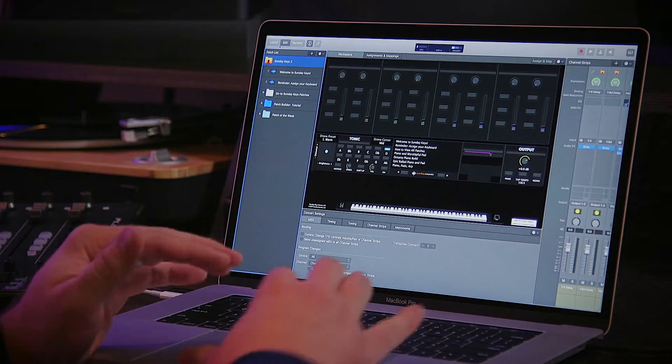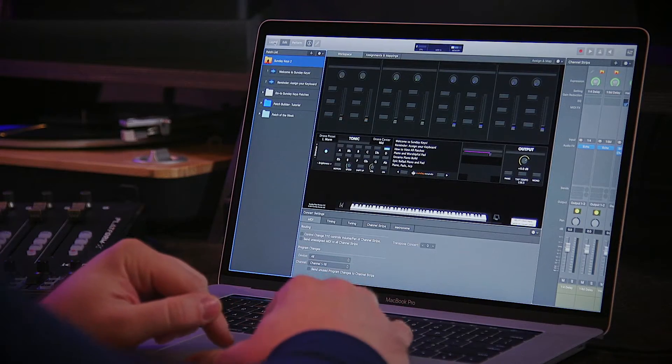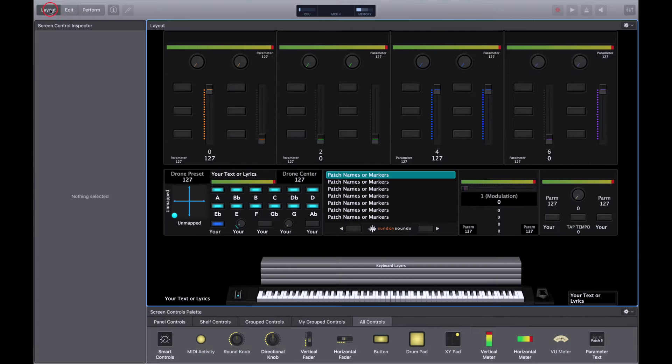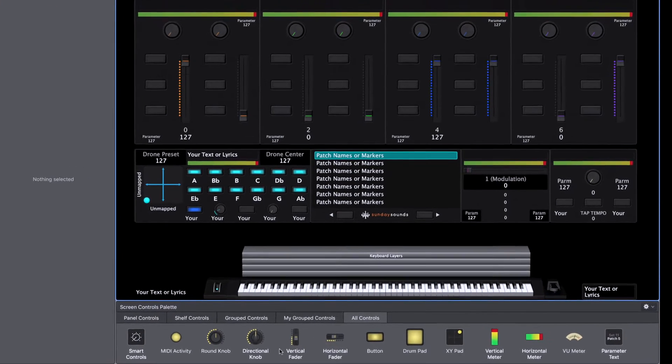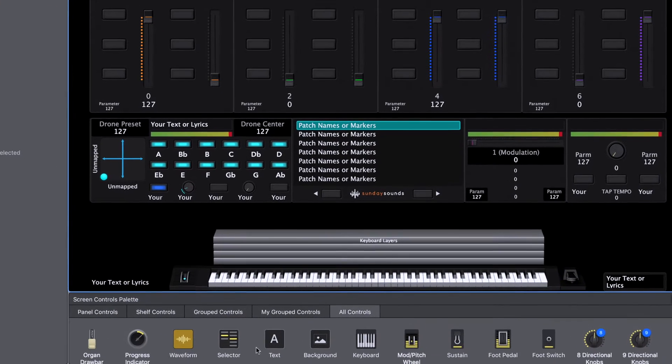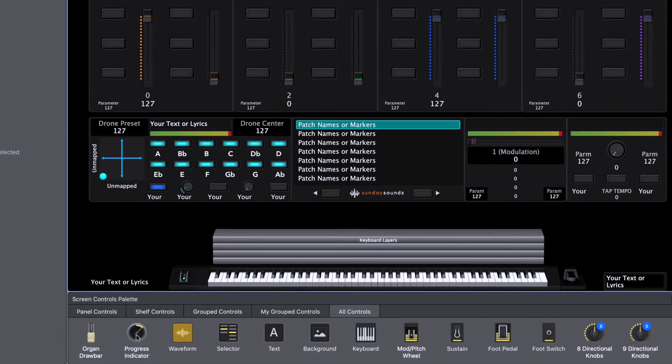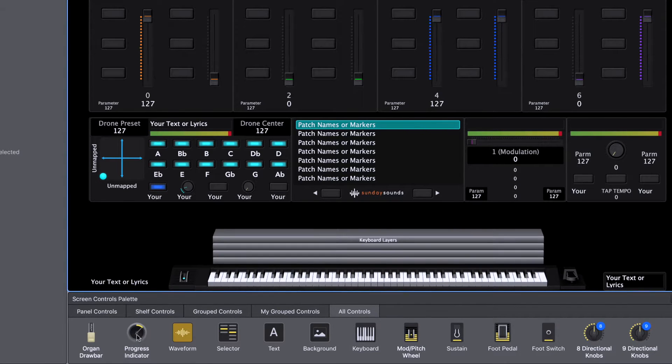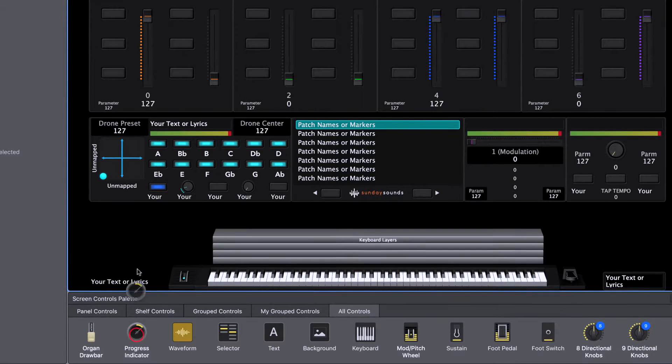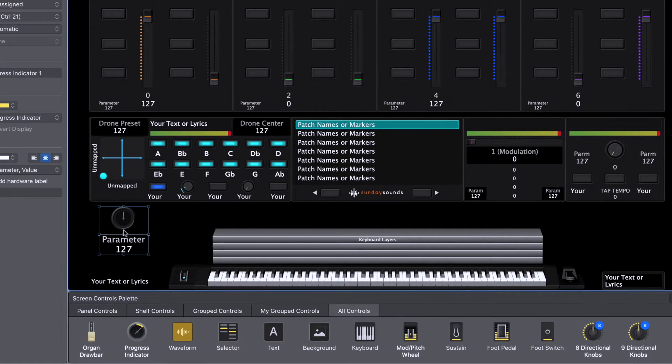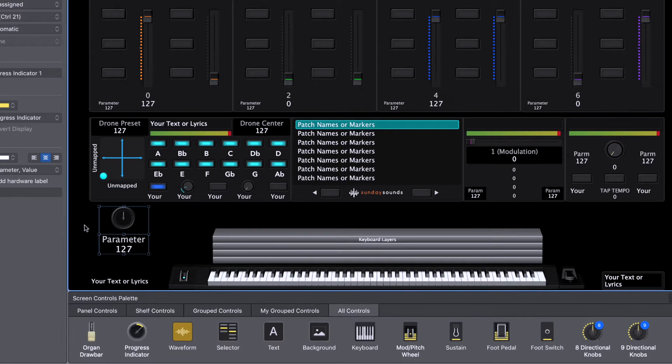I have my Mainstage concert open. You can do this in any Mainstage concert. First we're going to go over to layout mode. And we're going to scroll down until you see the progress indicator.